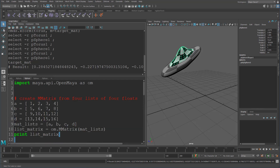So enter the MMatrix. The MMatrix is a part of the OpenMaya module. Basically what this is, it's a representation of a matrix — a purely mathematical representation. It has no notion of translation, rotation, scale, or shear. It only thinks of the numbers in a matrix.